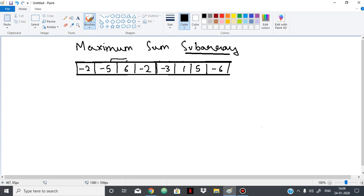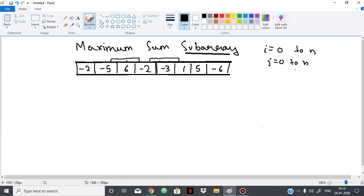We can take this subarray or that subarray — we have to take any continuous subarray and the sum of that should be the maximum possible. A naive approach would be to take two loops: i from 0 to n, j from i to n, and consider all possible subarrays. So eventually we will find the answer, but since we are using two loops, our time complexity will be O(n²).